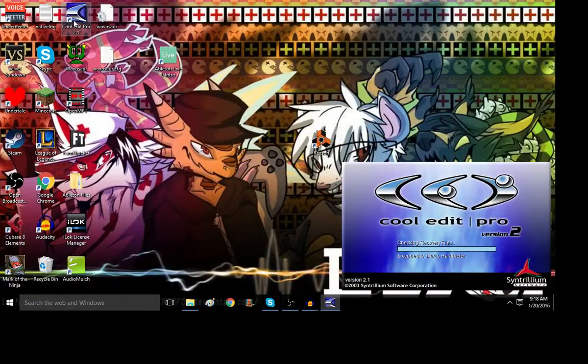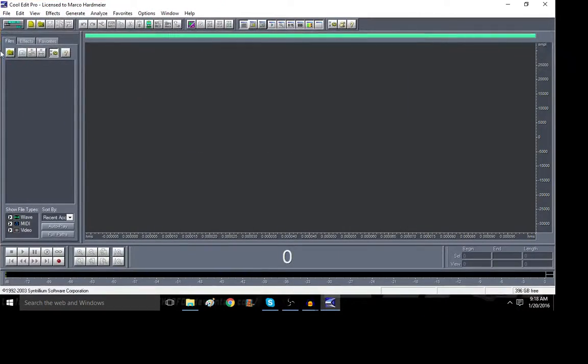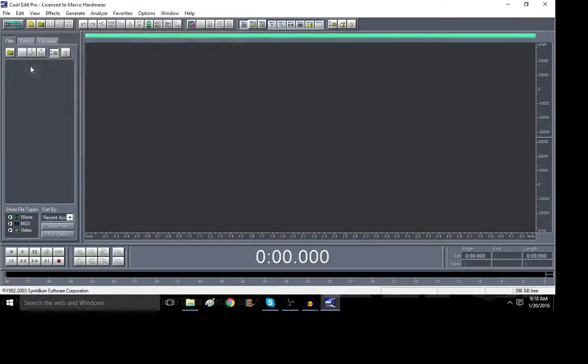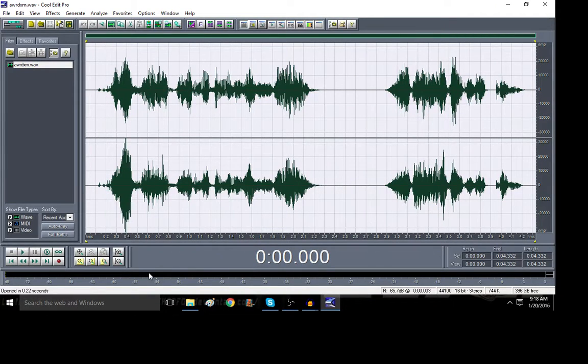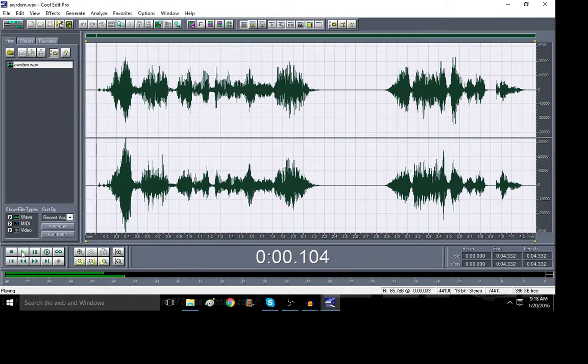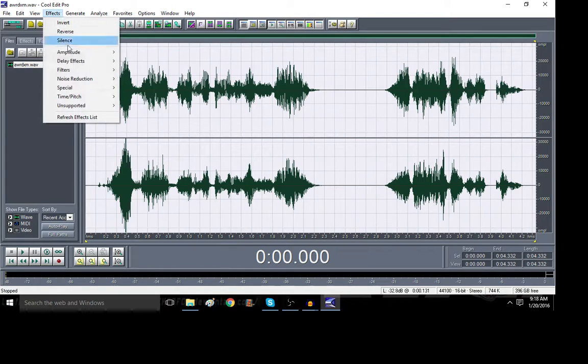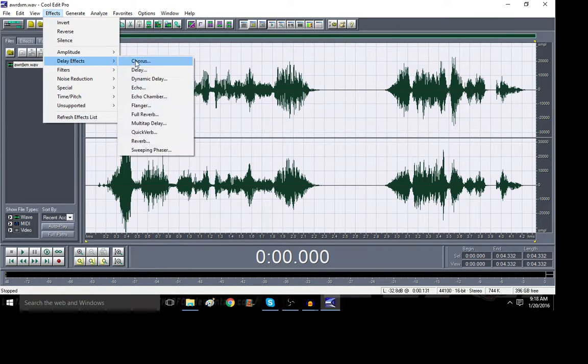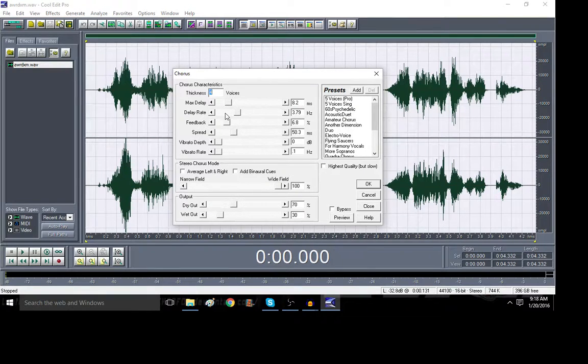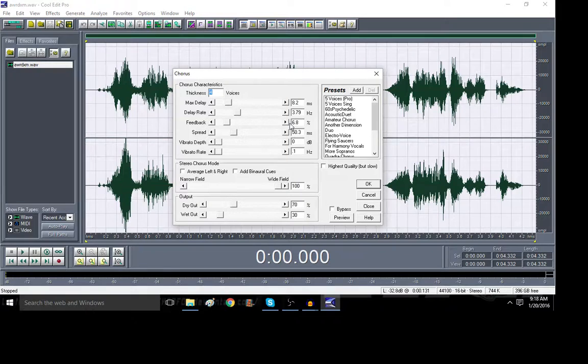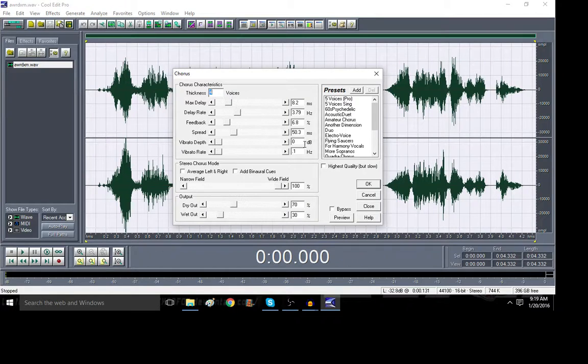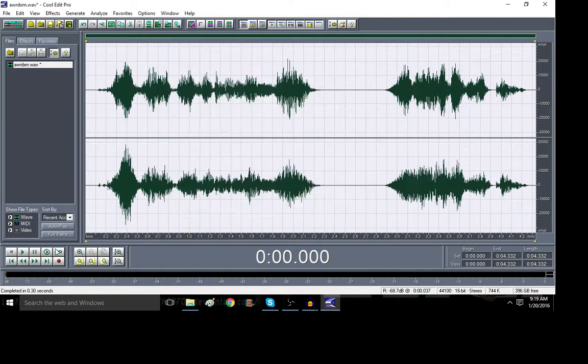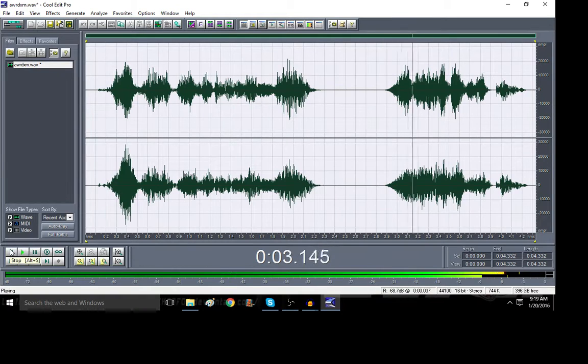Now, open that file. And like I said, you could probably do this with Adobe Audition, because Audition's pretty much CoolEdit Pro just upgraded. Now, what you want to do is go to delay effects, Chorus. So, thickness, four voices. Max delay, 8.2 milliseconds. Delay rate, 3.79 hertz. Feedback, 6.8%. Spread, 50.3 milliseconds. Vibrato depth, zero. And vibrato rate, 0.1 hertz. There won't be a vibrato, because the depth is at zero.